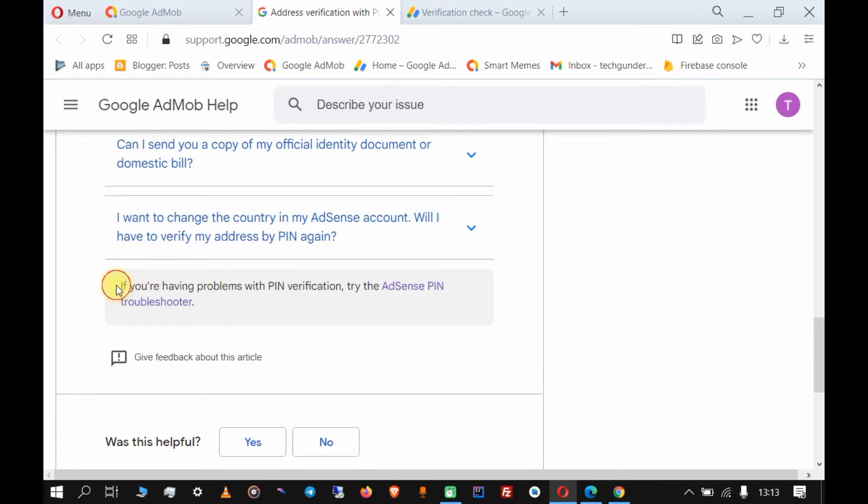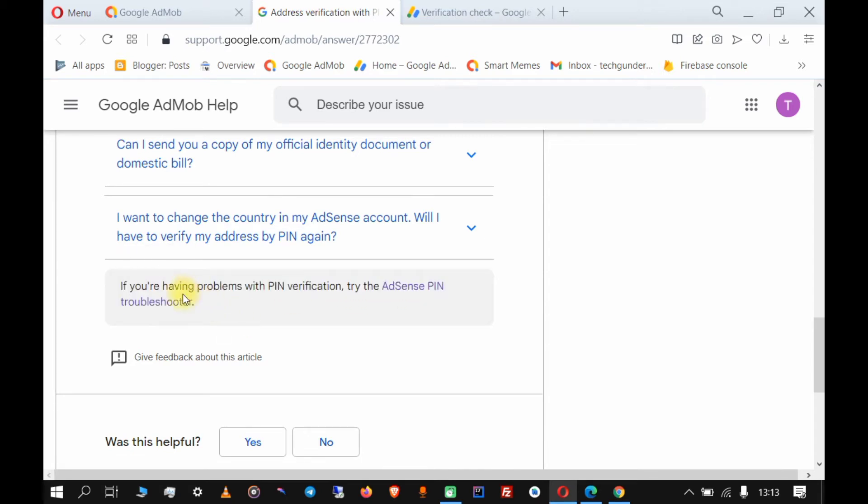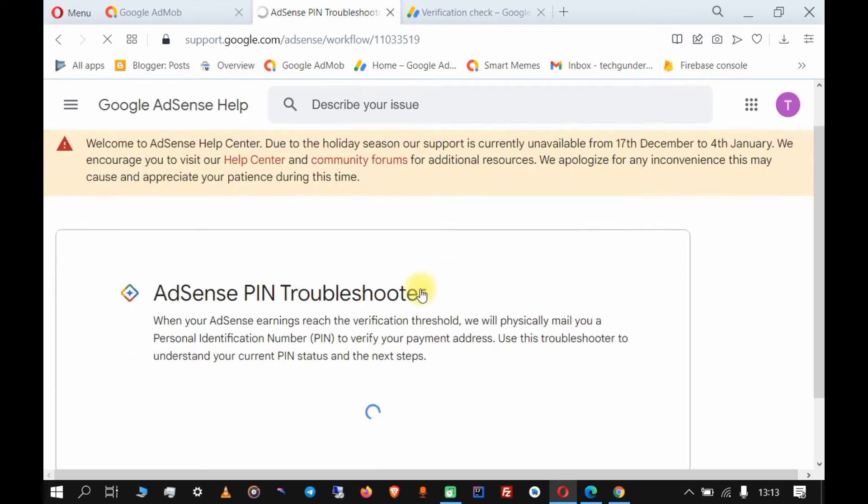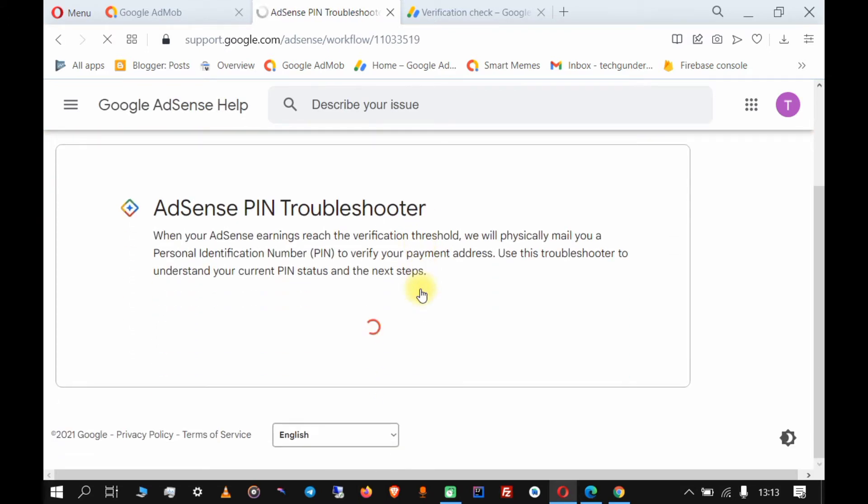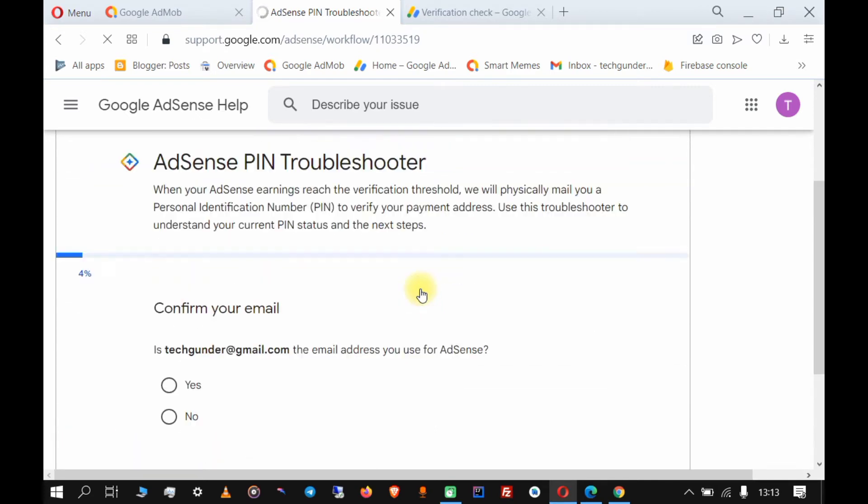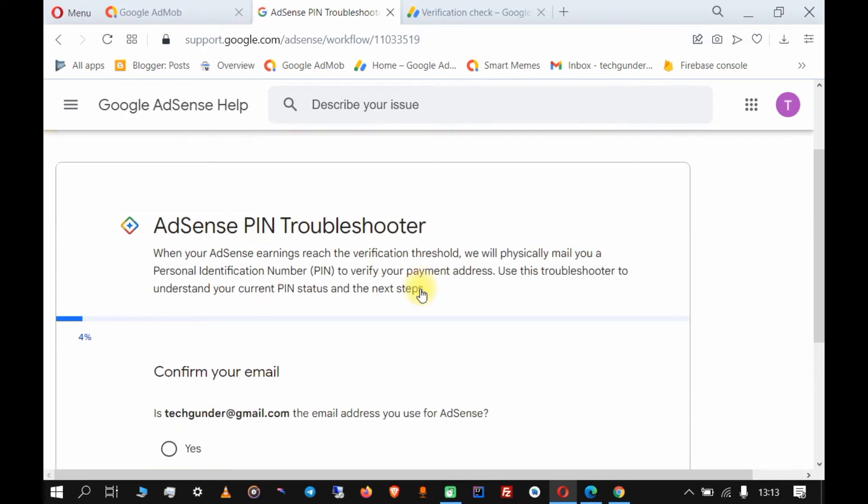Scroll down if you want to read through all this. I have already read through it. Scroll all the way down and see 'if you're having problems with PIN verification, try the AdSense PIN troubleshooter'. This doesn't matter whether you are using AdMob or AdSense, it's the same thing.